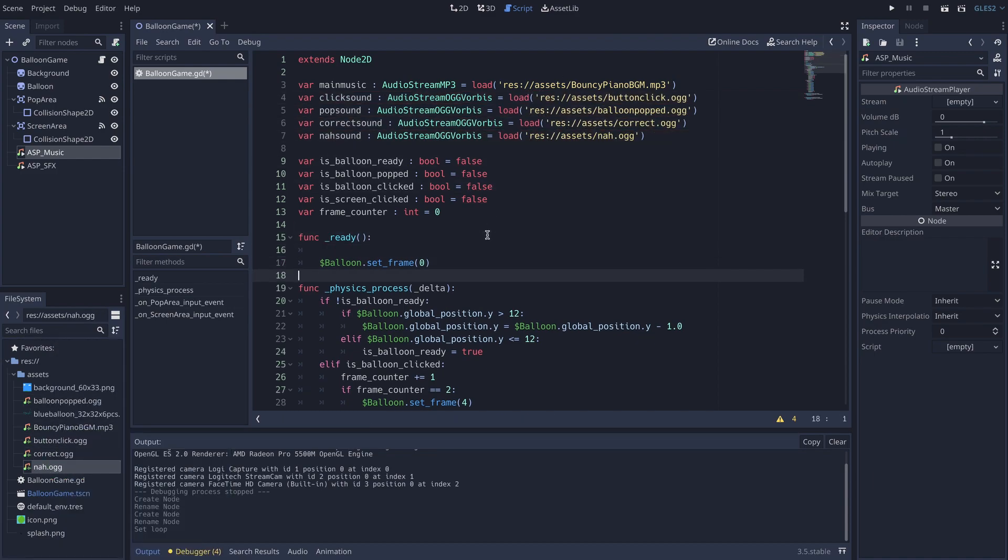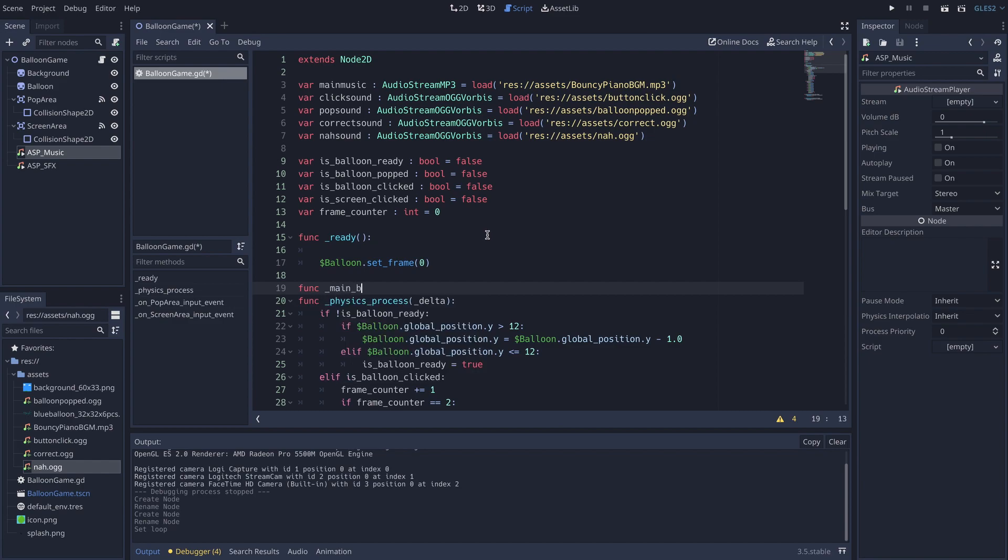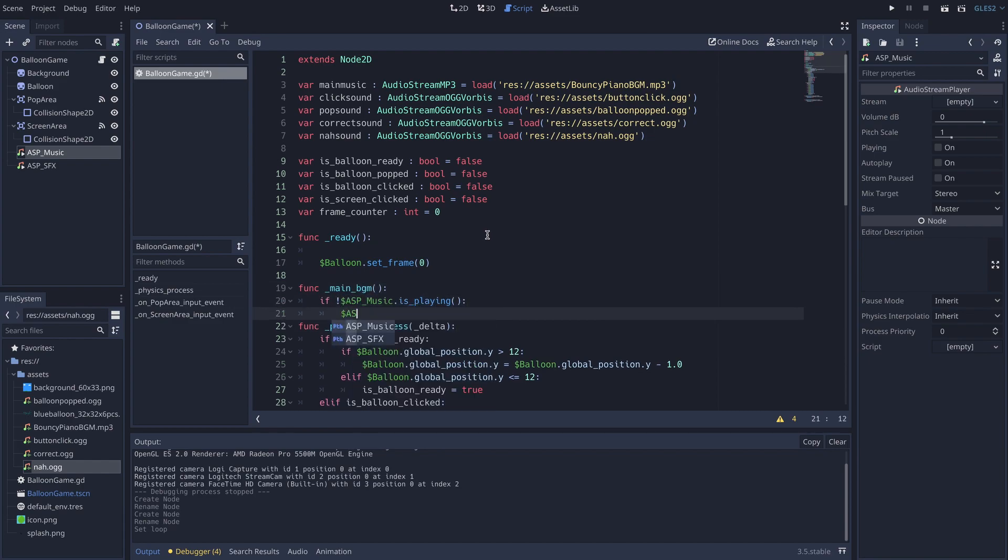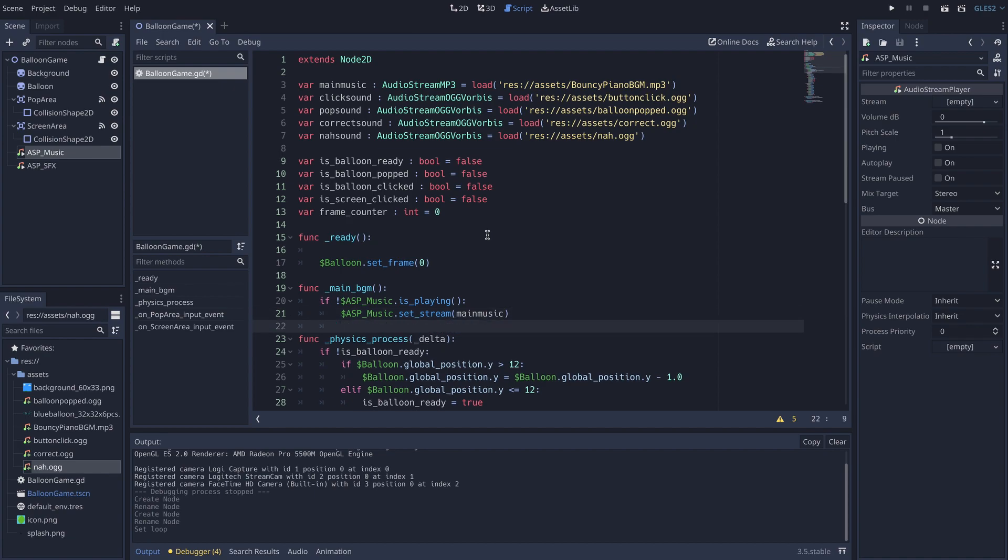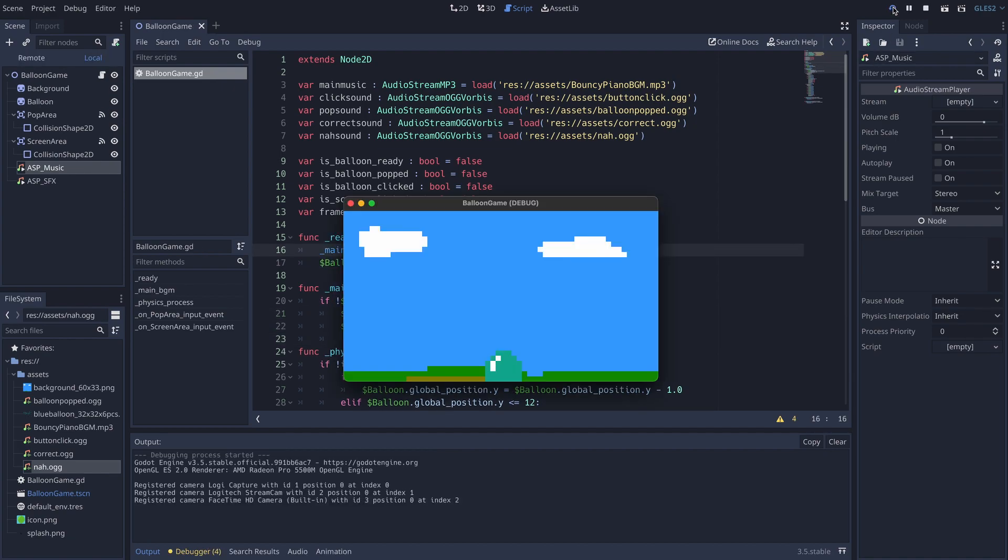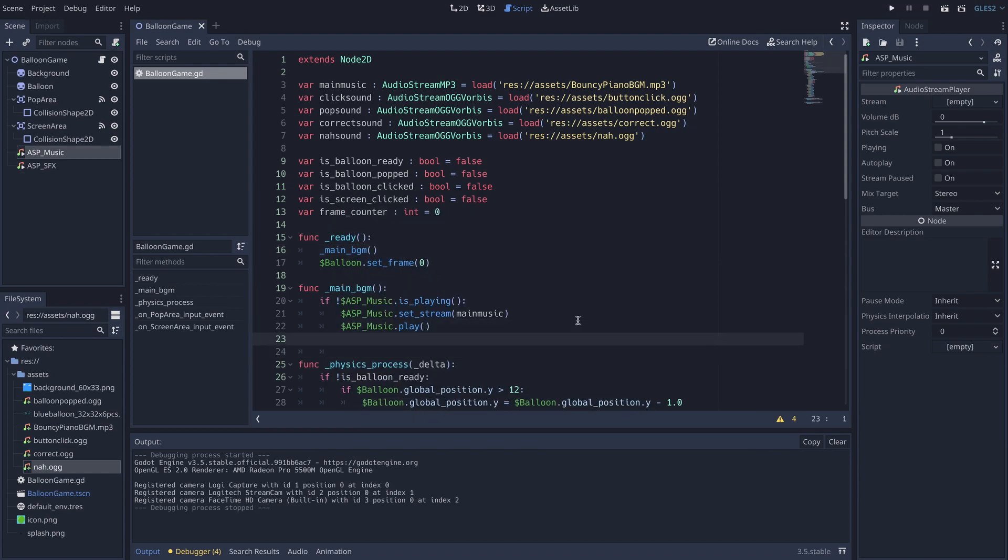And make main BGM function. If music player is not playing anything at the moment, then get the audio clip and play. And this background music will be played automatically.